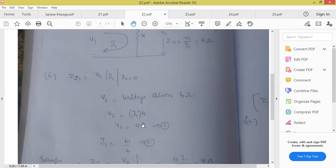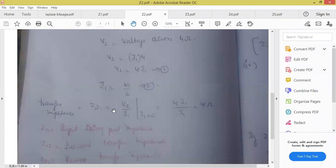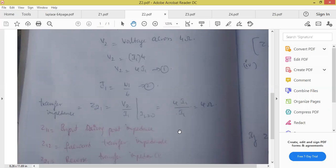Z21 is equal to V2 by I1. What is the value of V2? 4 into I1. I substituted 4 into I1 — already denominator I1 is there, I1 and I1 get cancelled. What is the answer? 4 ohms. As simple as that — only the logic we are supposed to use in this unit.